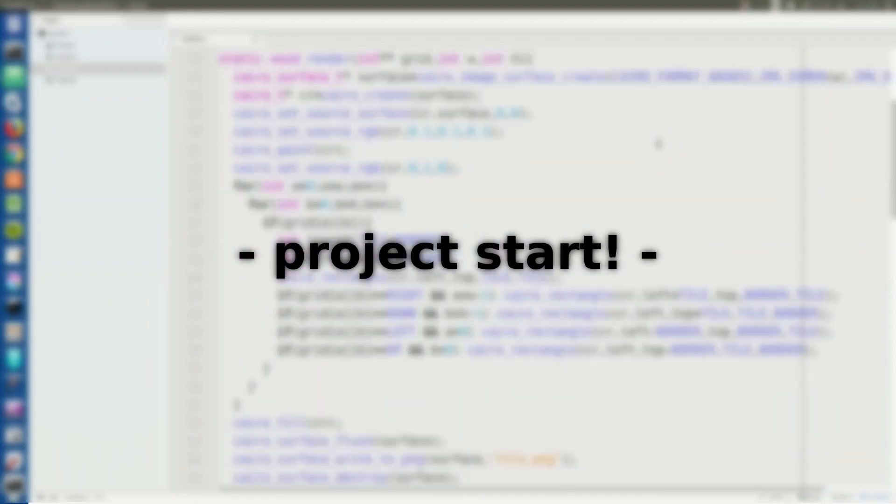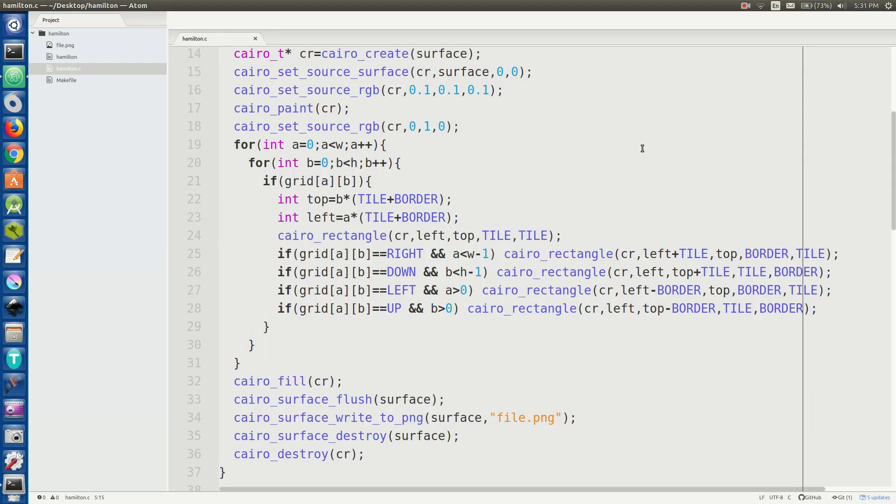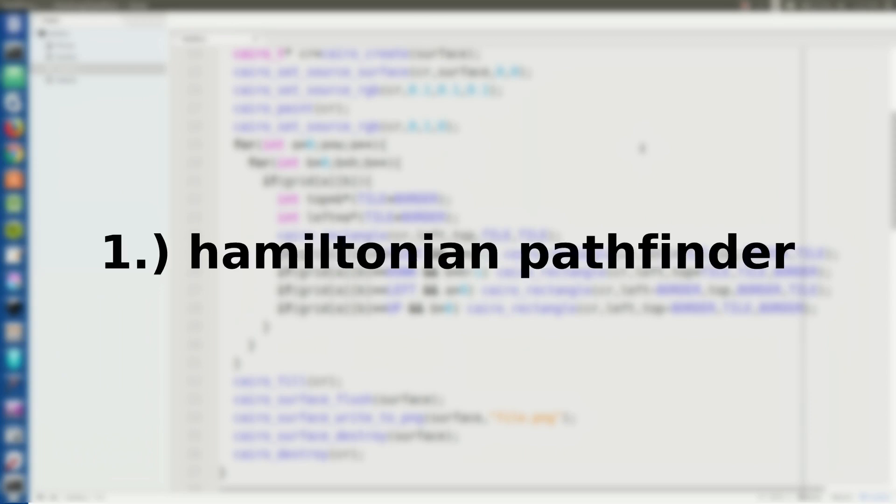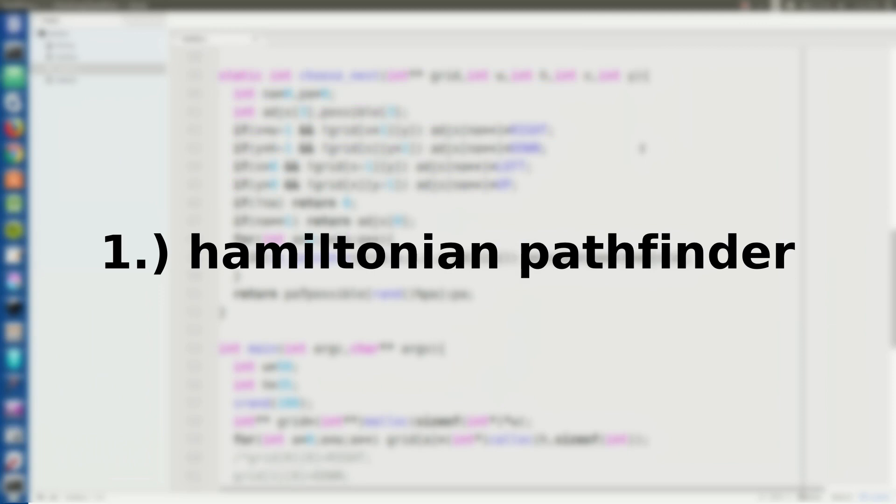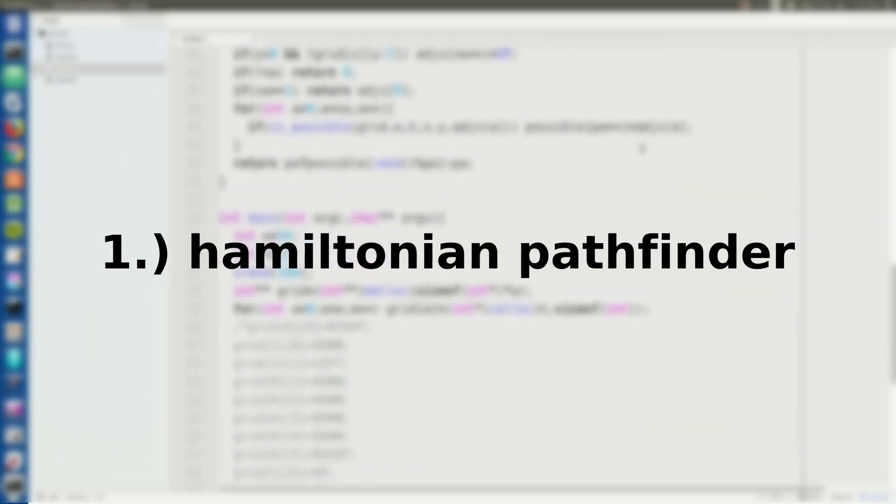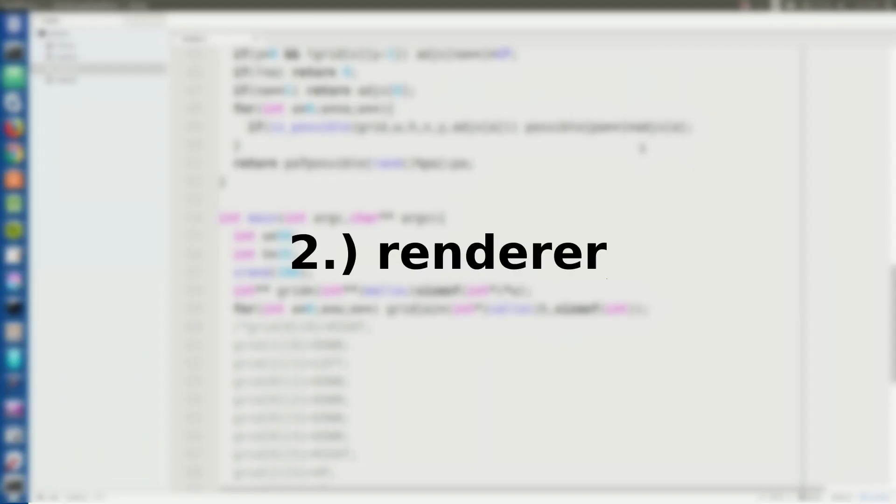So I set out to do this from square one. All I know is I have two components for this program. One, I need to come up with a good path essentially, like a Hamiltonian path like he was talking about through the entire grid space. And two, I need to figure out a way to render it.